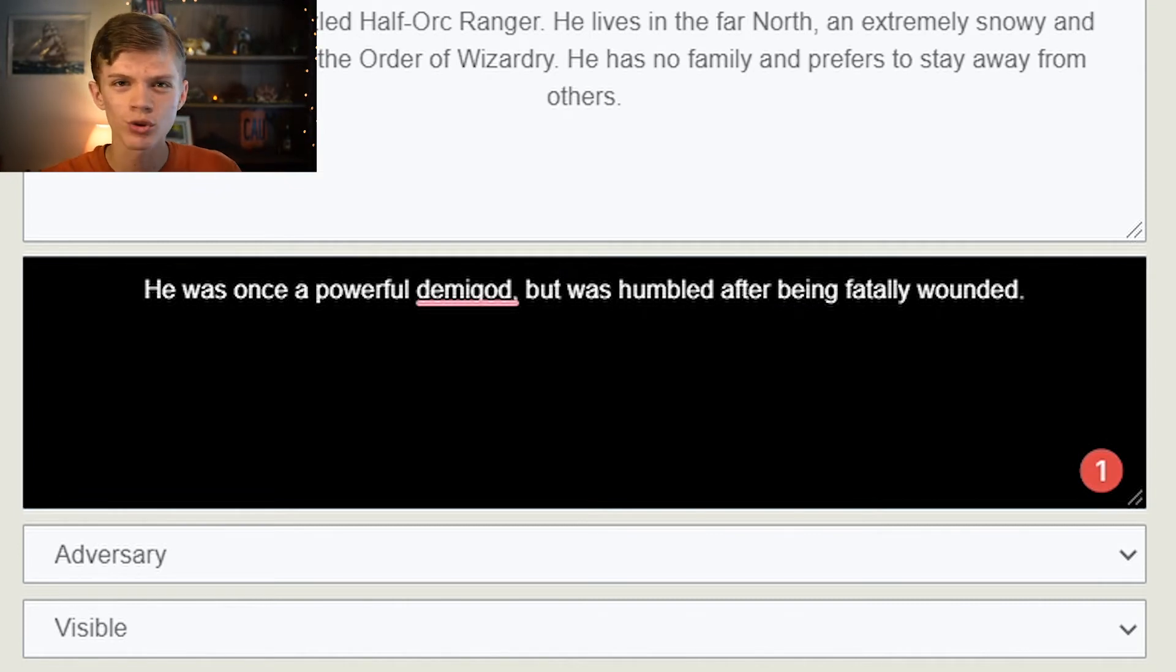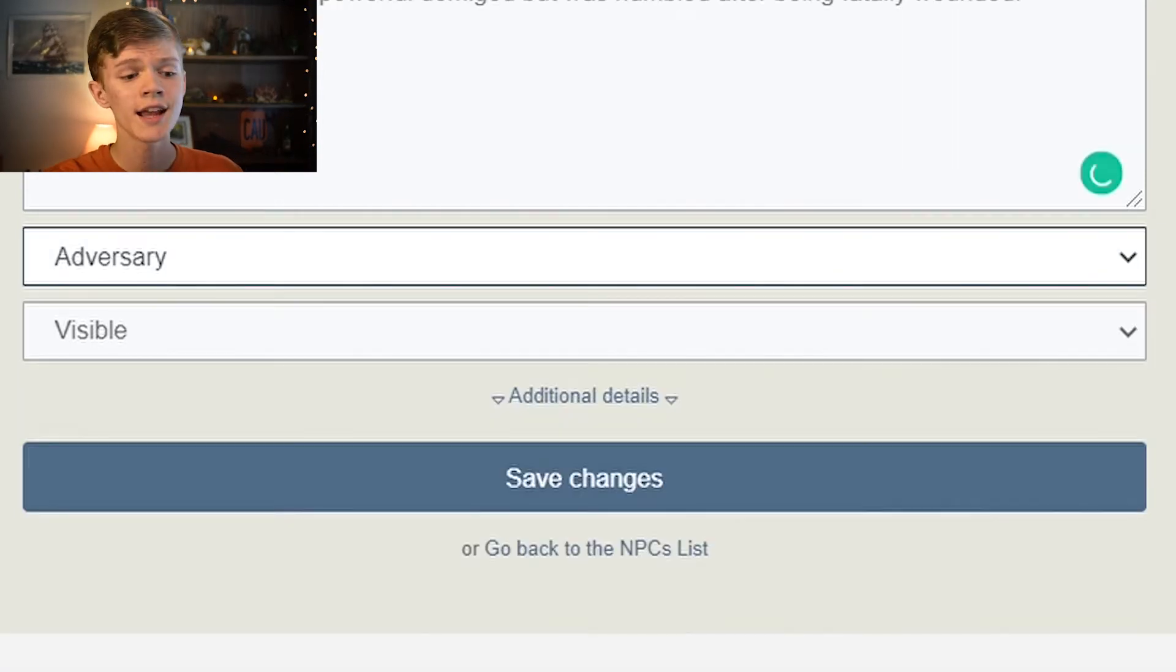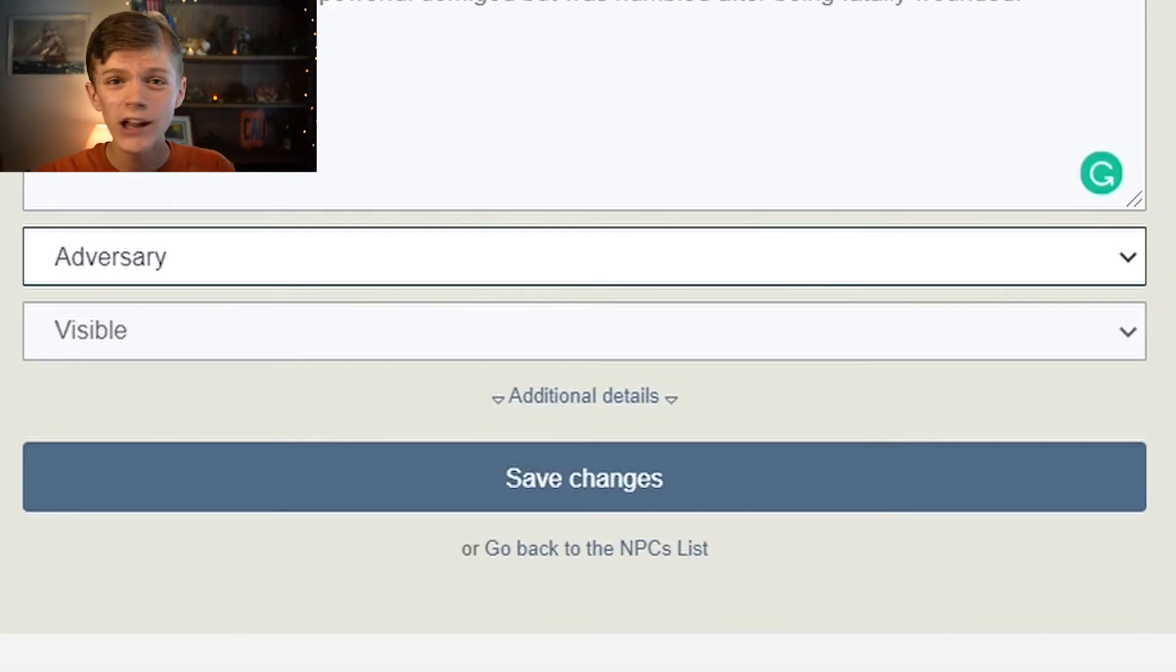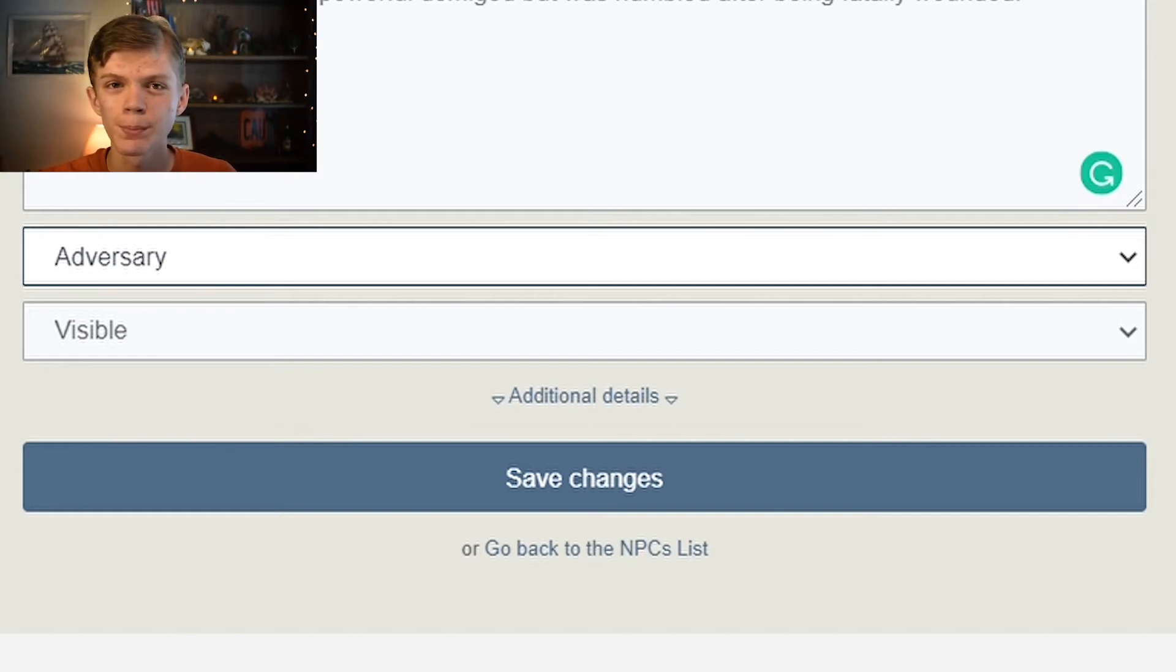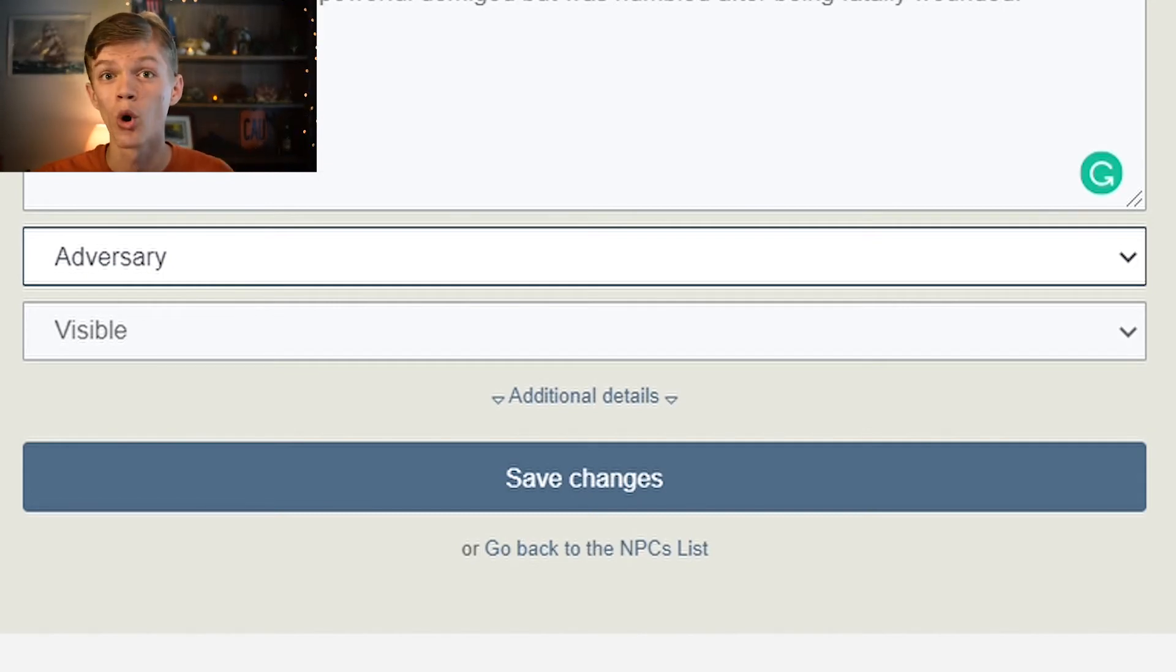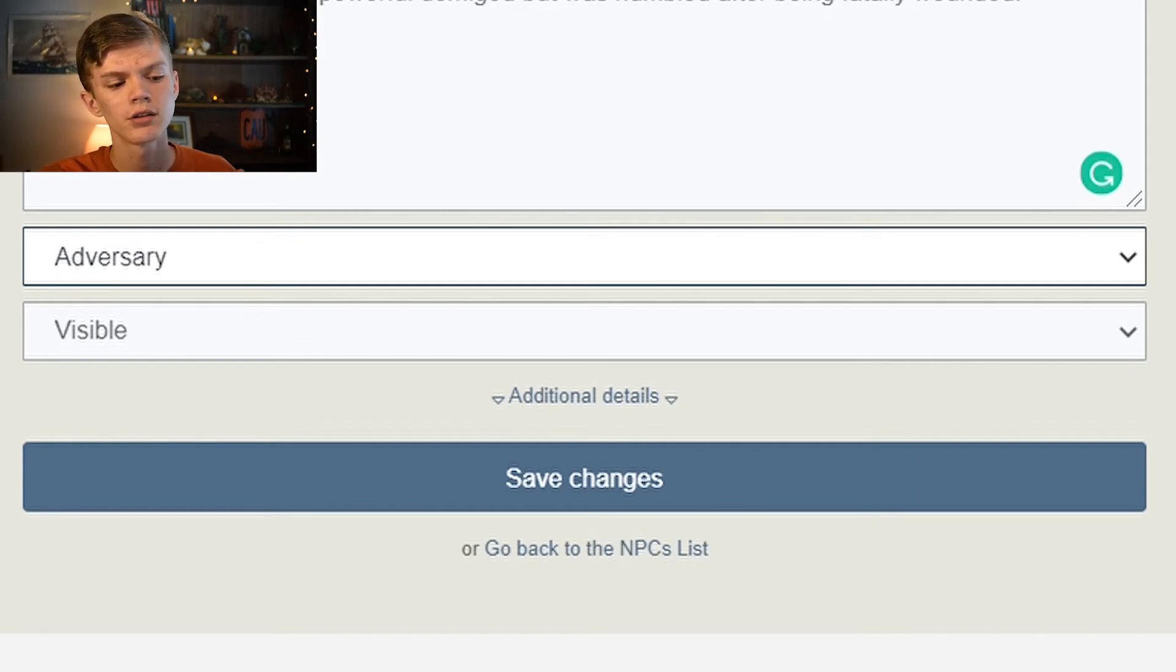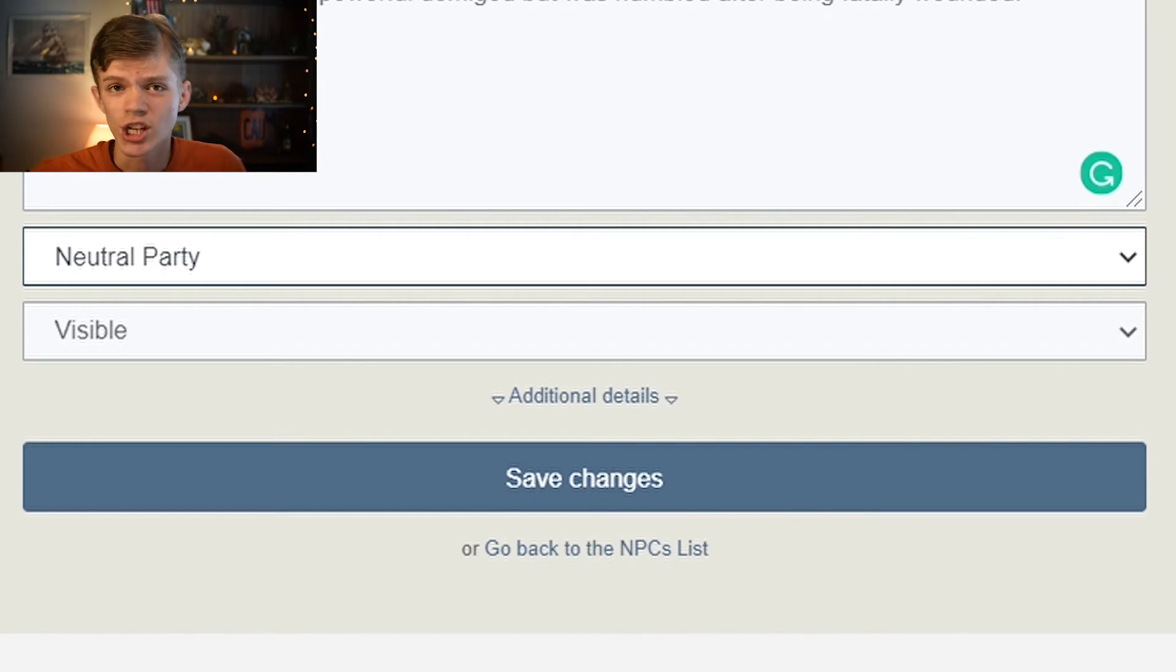And then their status as like an adversary, an ally, a helper. What is their disposition towards the player characters? Are they friendly? Are they hostile? Are they indifferent? What's their role? So let's say that he is going to be a neutral party. He doesn't really care for the player characters.